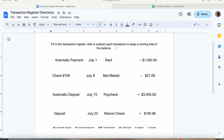Okay, so for part two, we will be filling in a transaction register. We're going to add or subtract each transaction to keep a running total of the balance. We have four transactions. At the bottom, we have AD for Automatic Deposit, AP for Automatic Payment, ATM for Automated Teller Machine, DC for Debit Card, D for Deposit, and T for Transfer.